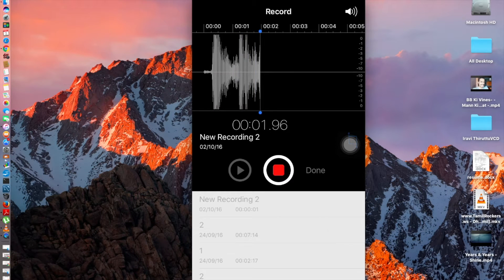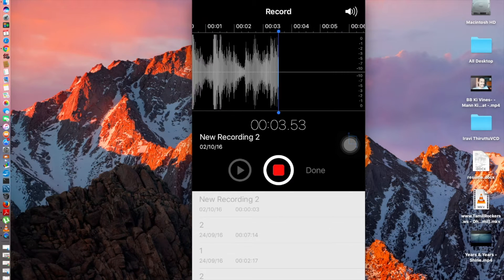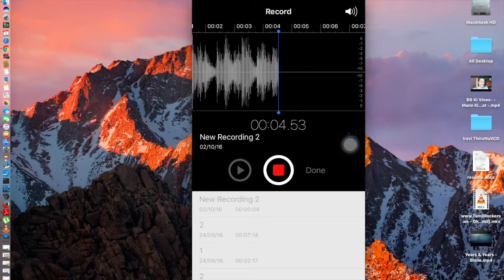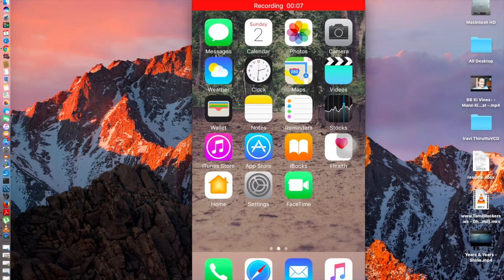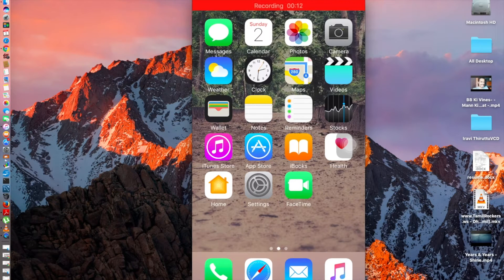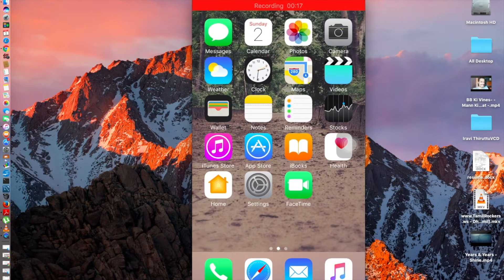Hey guys, Everything Tech Pro here, and today in this video I'm going to be showing you how to activate your Jio SIM from your iPhone. I've seen many videos on YouTube but I didn't find any video which shows you how to activate a Jio SIM on your iPhone. If you're from India you might be knowing about the Jio SIM.